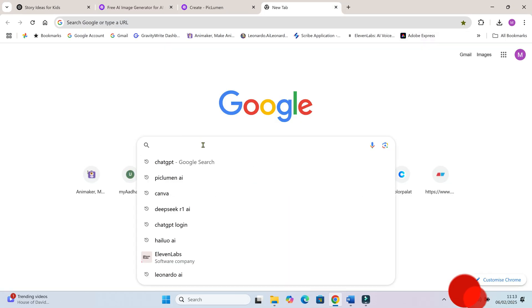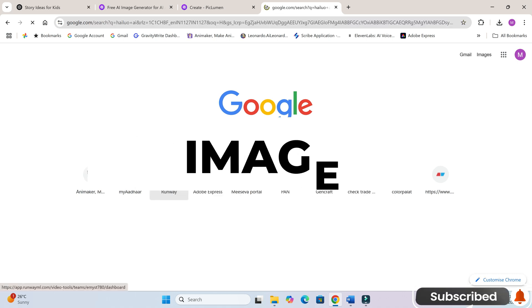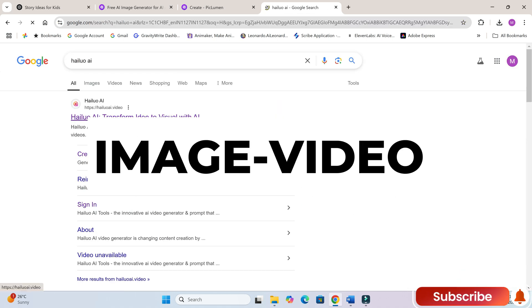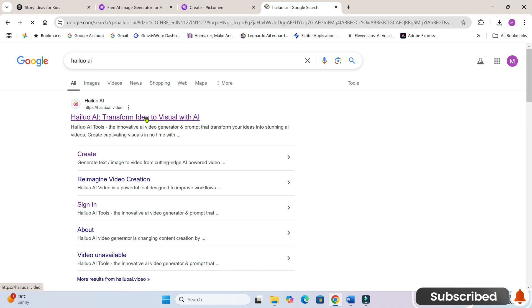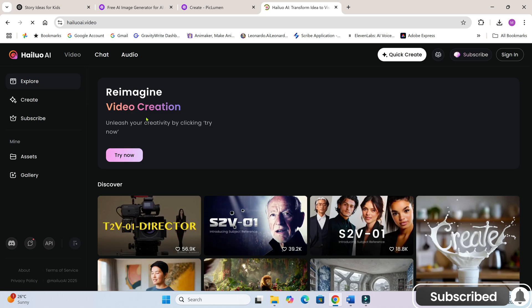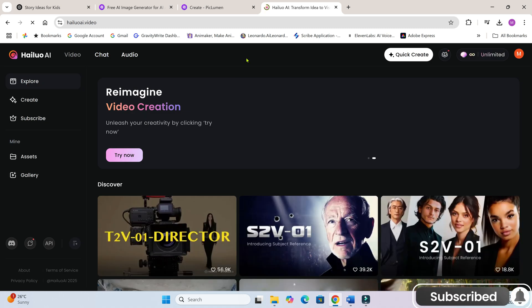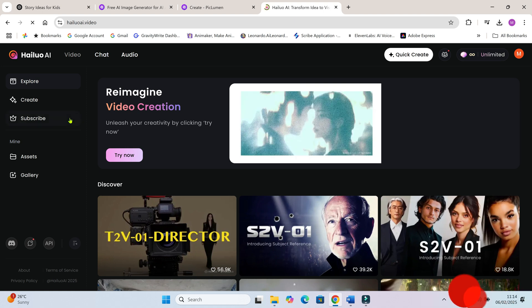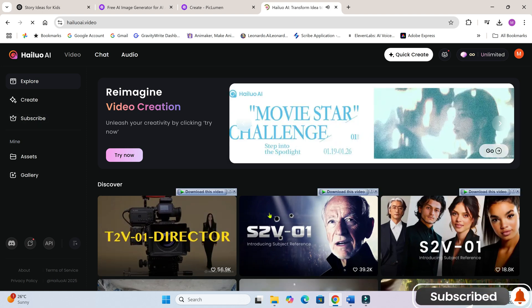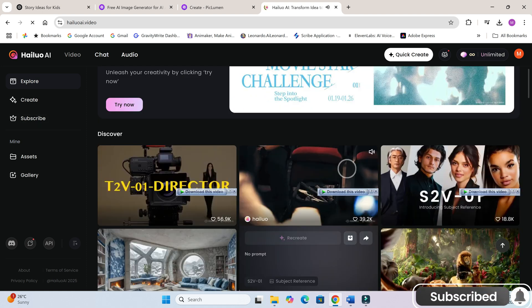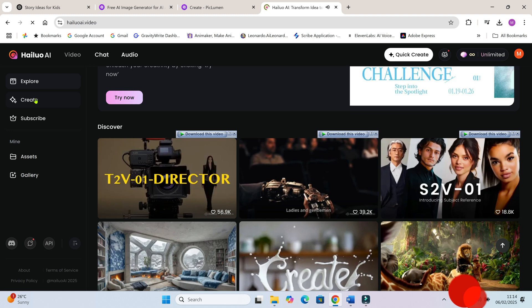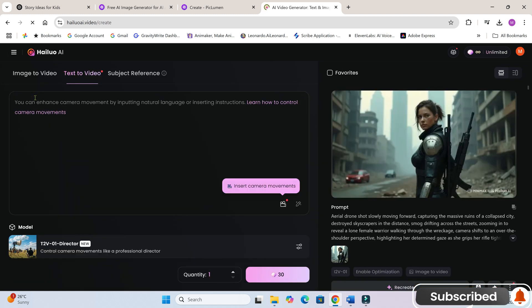For turning these images into animations, I highly recommend using Hilo AI by Minimax. There are other tools like RunwayML, Pixverse or Kling AI, but I personally prefer Hilo AI because its output quality is fantastic. And no, this isn't a sponsored recommendation, it's just my go-to tool. With a free Hilo AI account, you get 100 credits daily, which allows you to generate 3 videos per day. If you want faster results, you might want to consider a subscription.